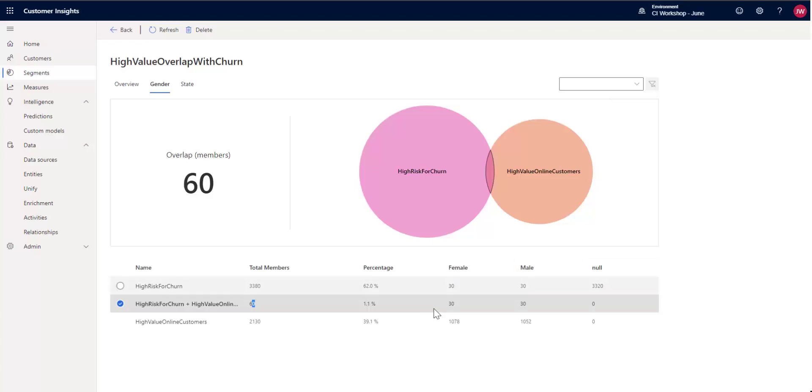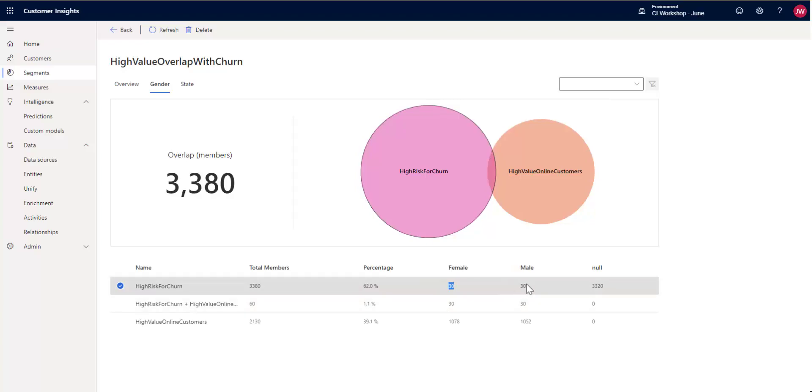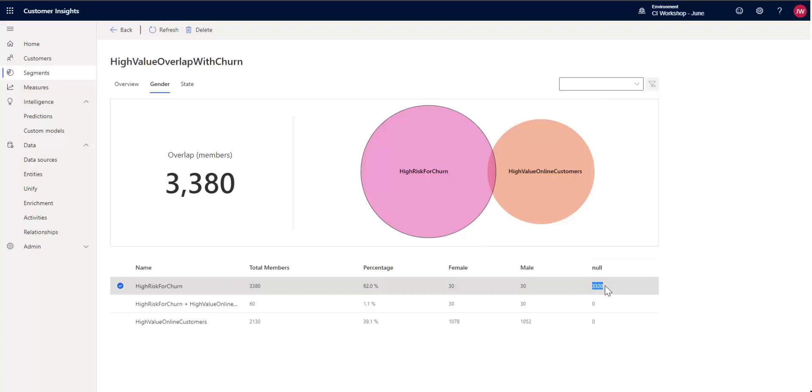If you wonder, well, we've got 30 female, 30 male. Where's everybody else? Because they aren't in here. Well, you can see that we've got 3,320 that don't have a value for their gender. So that's where that difference comes from.